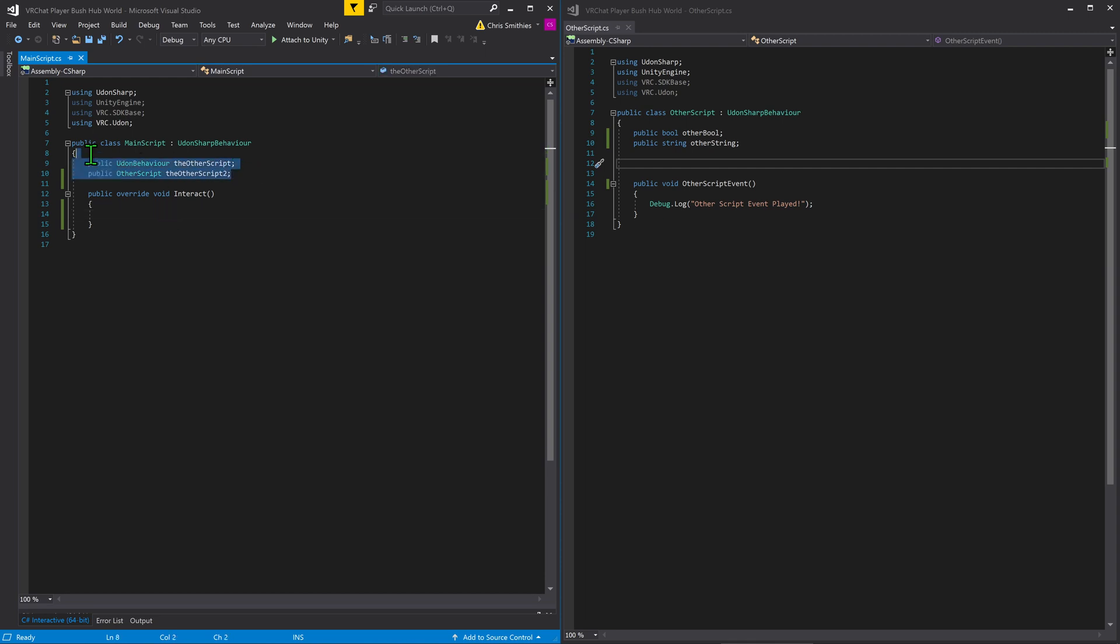In my example, I have called the Udon behavior in two different ways. One of them is classified under an Udon behavior. The other is classified under the class name. Both of these is referencing this other script.